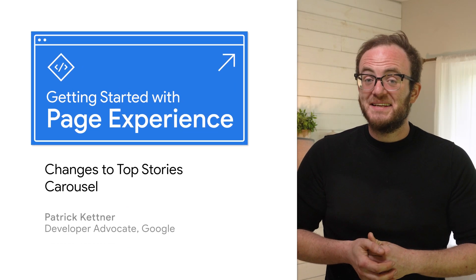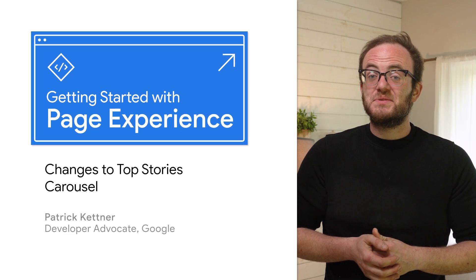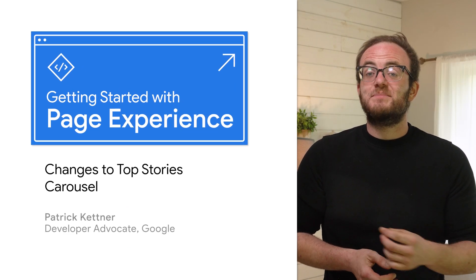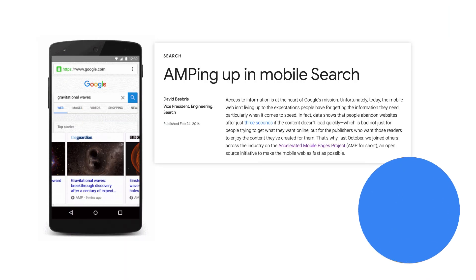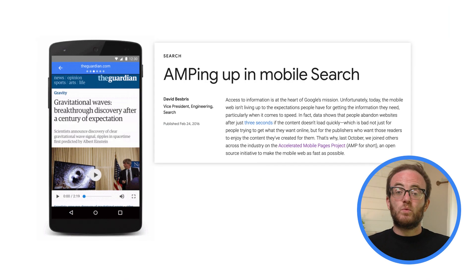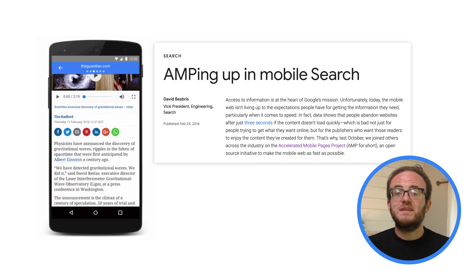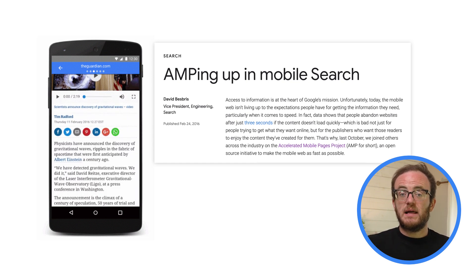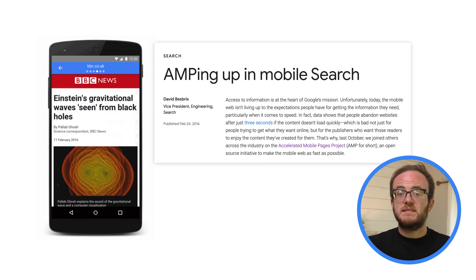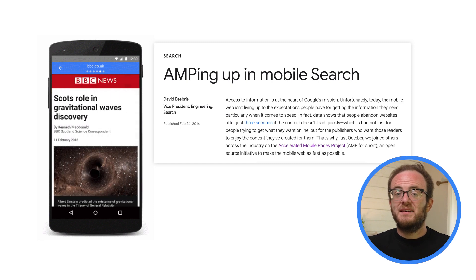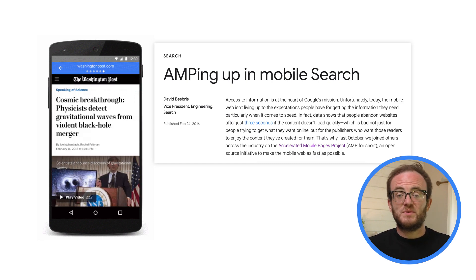Way back in 2016, Search introduced the concept of the Top Stories carousel. As more and more of the world was, and continues, to come online, they were increasingly doing so not on desktops or laptops that so many sites have been built to expect, but on mobile phones, often with slow connections.